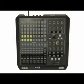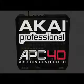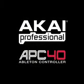Hi, I'm Jesse Terry. I'm going to show you today how the Akai Professional APC40 Ableton Live Controller works.